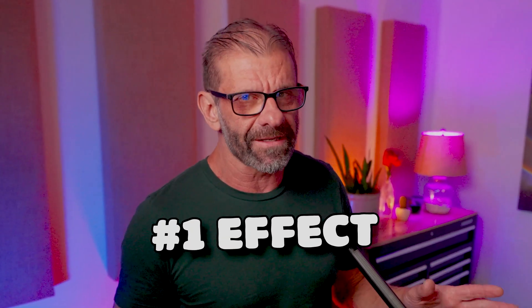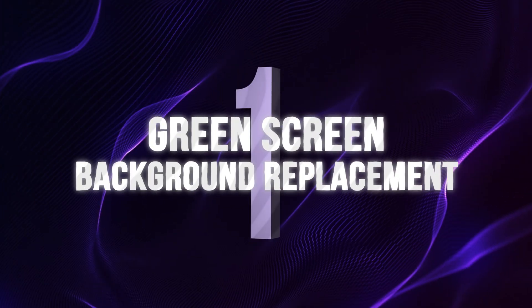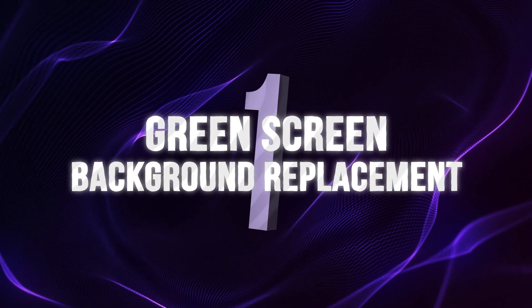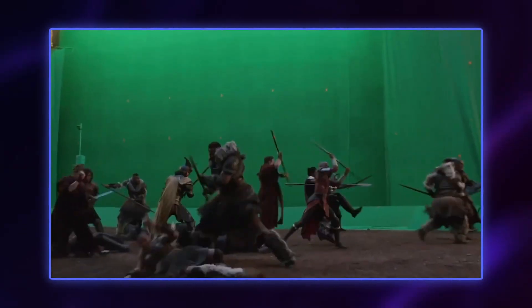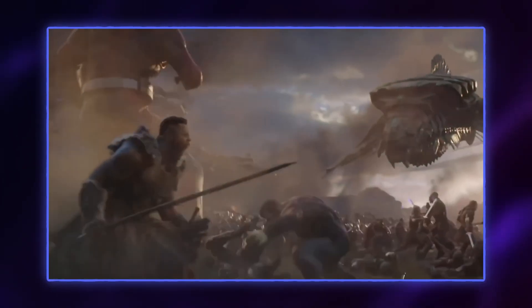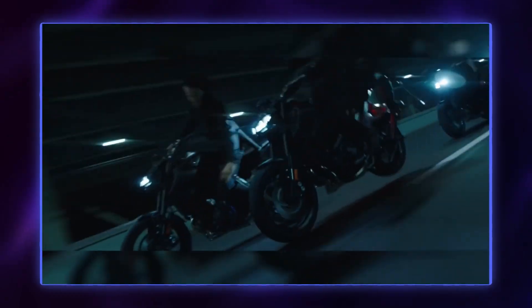The number one effect you're gonna see in every single action, sci-fi, or fantasy movie is green screen or background removal. Whether it's for a complicated battle scene like in Endgame or for this motorcycle fight in John Wick, a green screen can place you anywhere in the world. The sky's the limit. It's not just for creating cool backgrounds in your office.